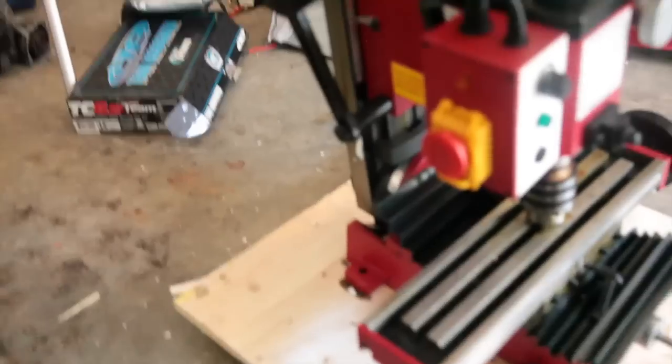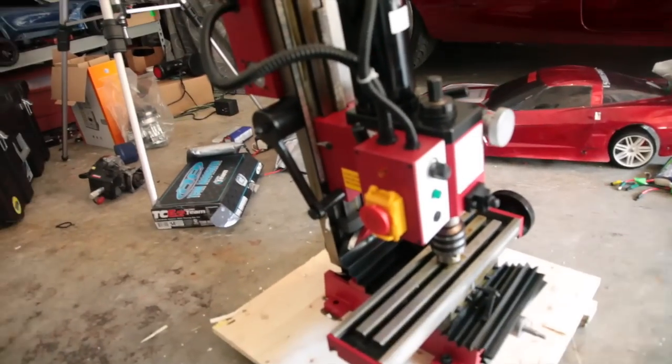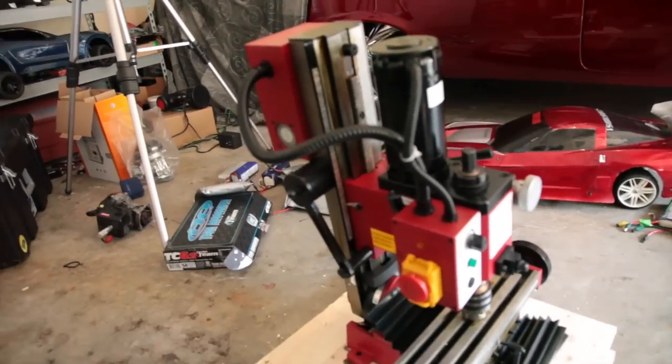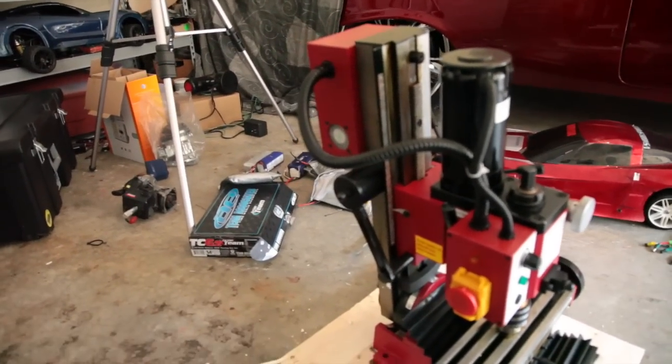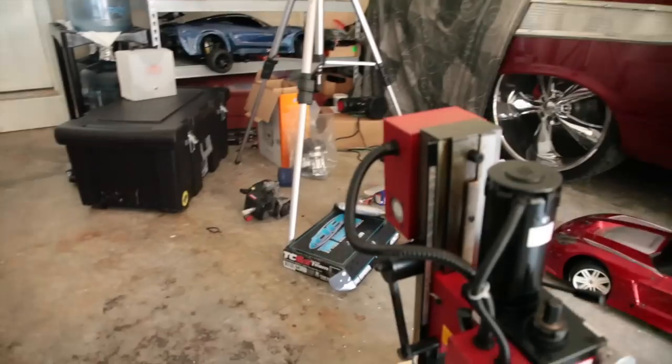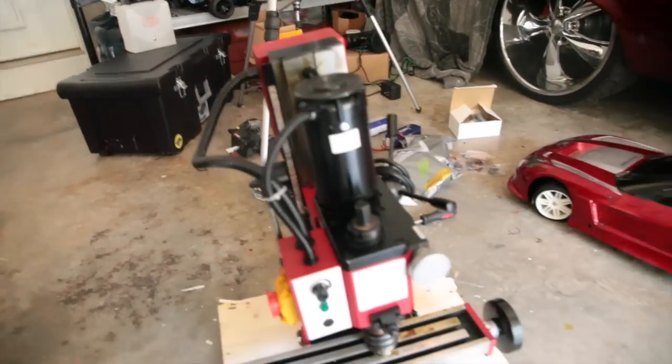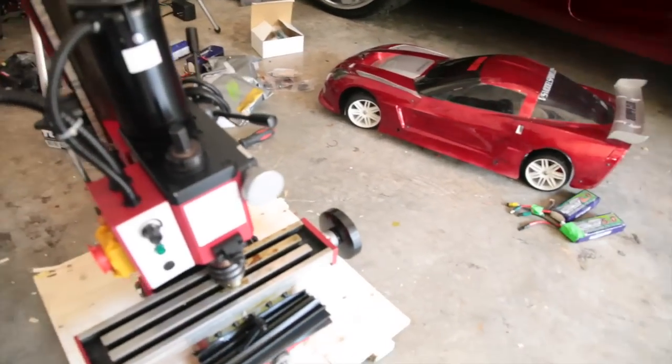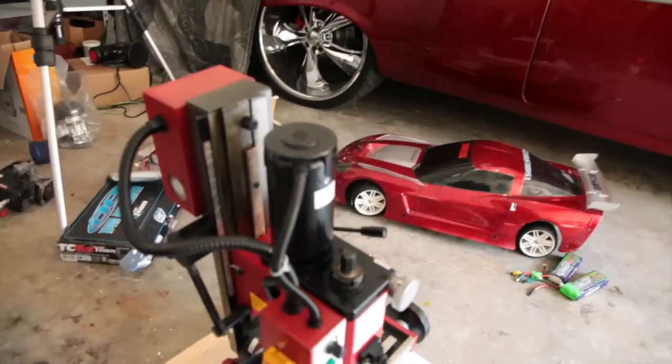Then I got all the motors and everything to make it CNC. Mini mill.